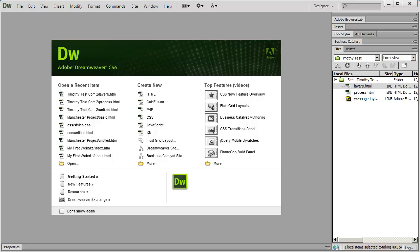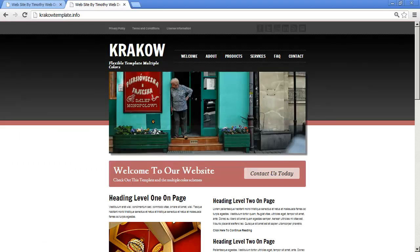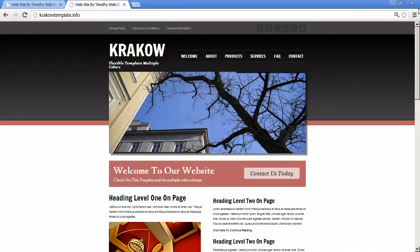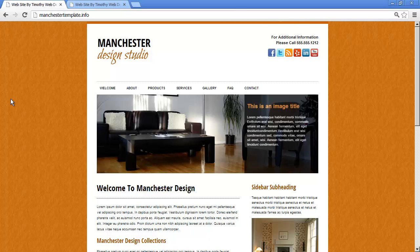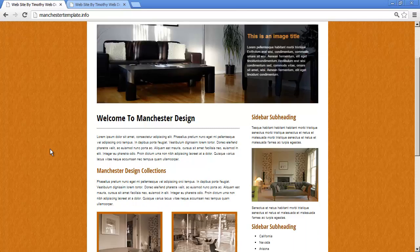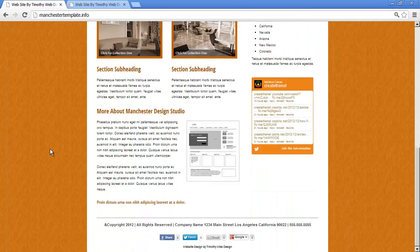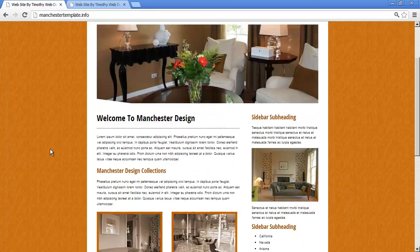The third part of this series is going to be actually working on a couple of projects. Let me go ahead and show you those two projects right now. Here is the first project that we're going to work on — I'm calling it Manchester. You can see the basic design of our website here.